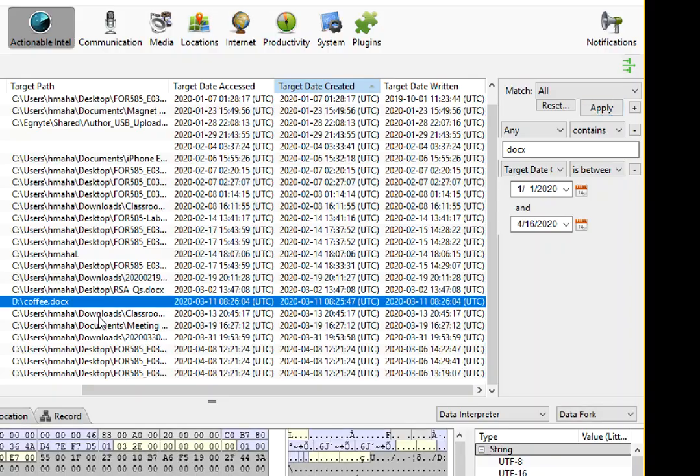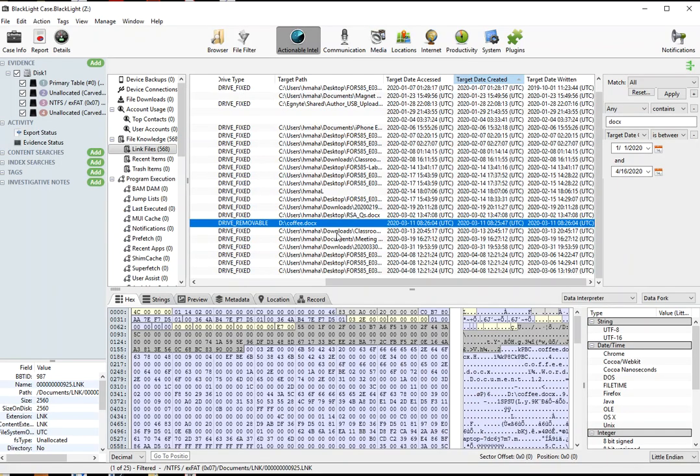So this is a great way for you to simply filter down your evidence to make things more viewable and easier during your investigation.